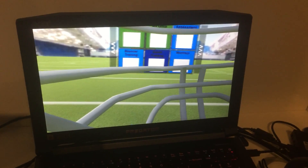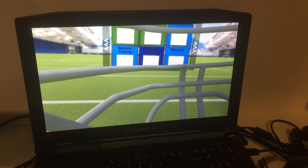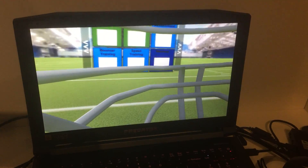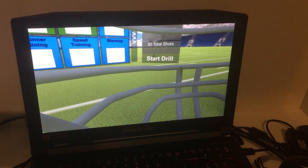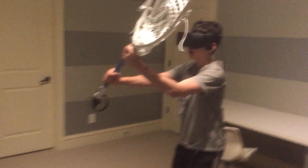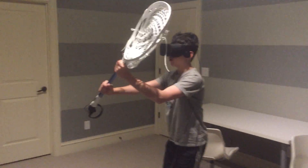In a moment, the menu will pop up and I can select my drill. I'm going to do warm-up. And now I can use the system to train.